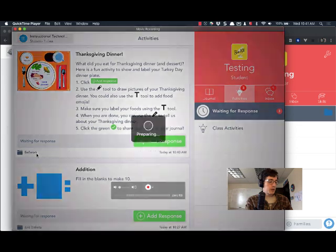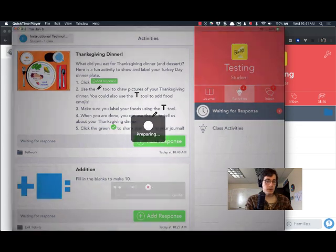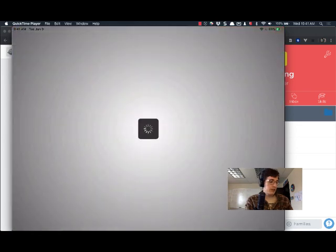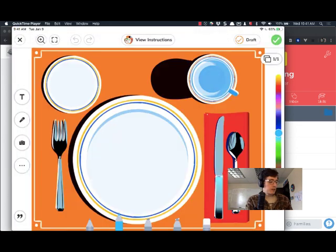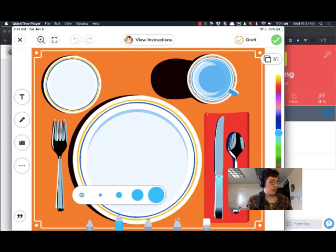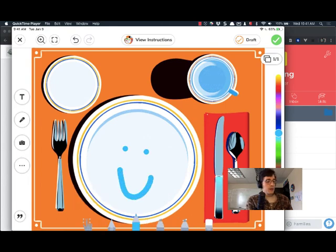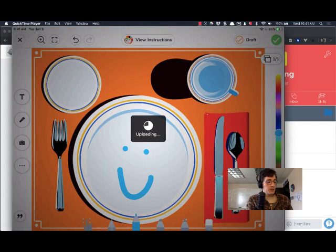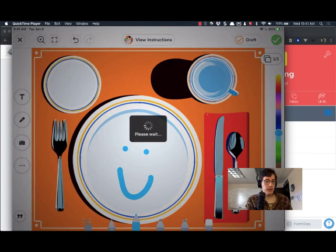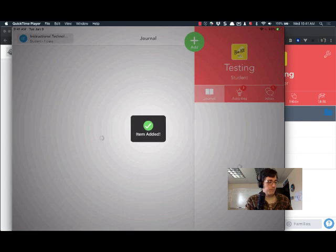On the student screen it also notes that Bellwork is where this response will go. So I'm going to add a response. I'm not going to do the entire activity. I'm just going to draw a smiley face to show and then I can tap on the check mark to submit. So whatever the student is doing they can send that submission in.